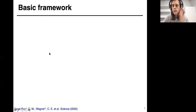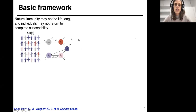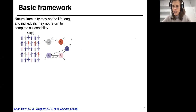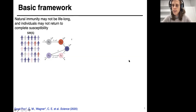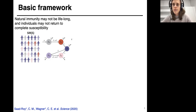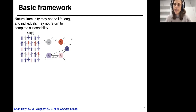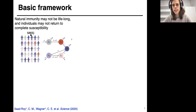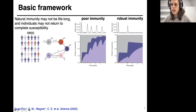The most basic framework was really just a way for us to think about how infection-acquired or natural immunity may not be lifelong, but at the same time individuals might not return to complete susceptibility. So we built on a framework — the SIRS with S-in-brackets model — which essentially interpolates between SIR and full SIRS, meaning we can set the strength of what a secondary infection looks like, how long immunity lasts following a primary infection, and how susceptible an individual is after primary immunity wanes.